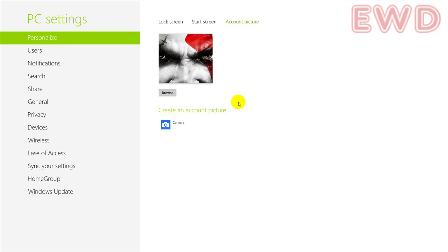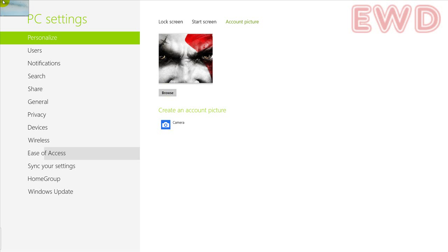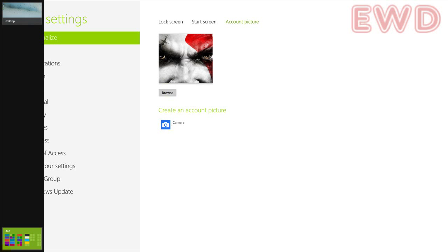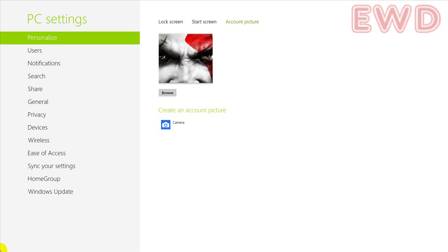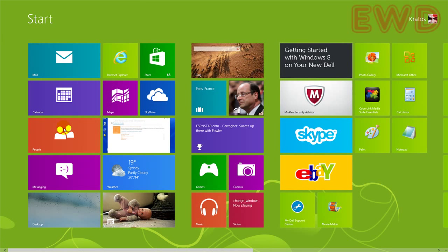So let's see if this change has affected our screen. To do this, simply take your mouse to the bottom left hand corner of your screen and click on it, and here you have it.